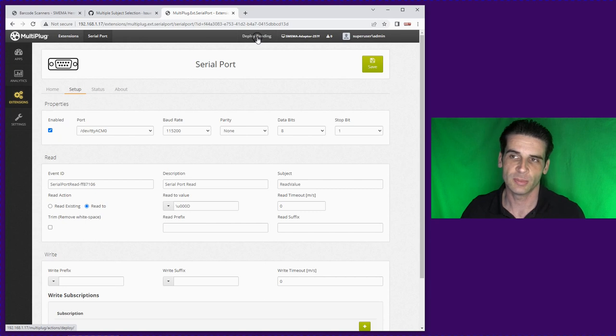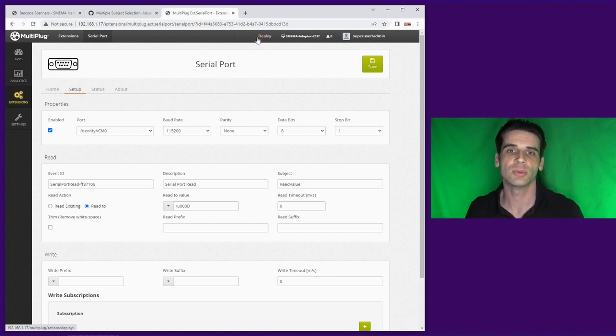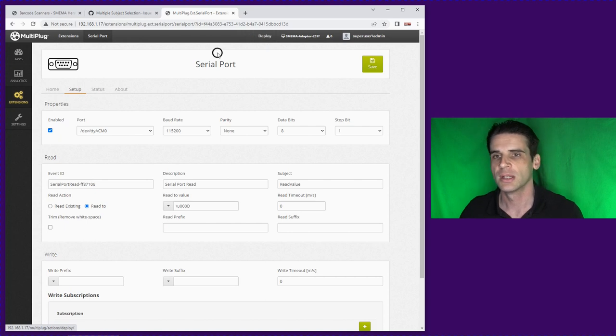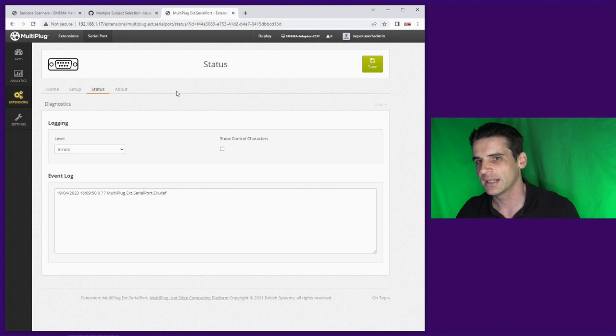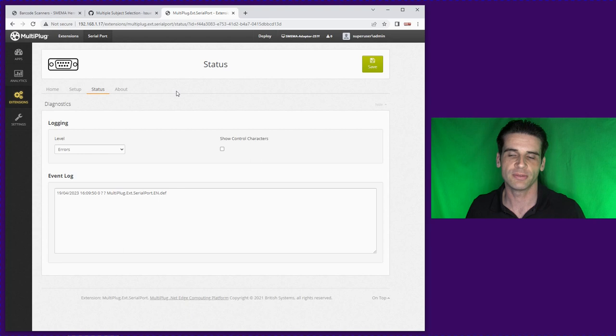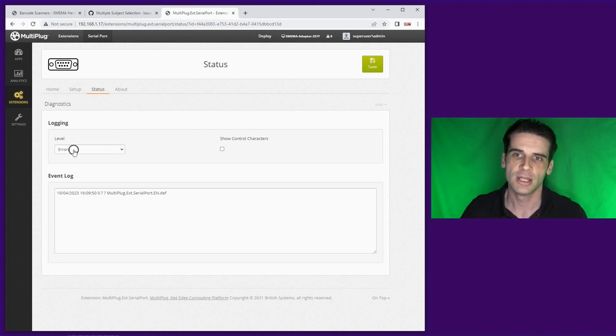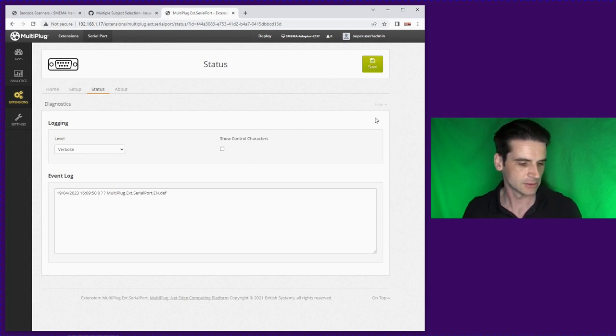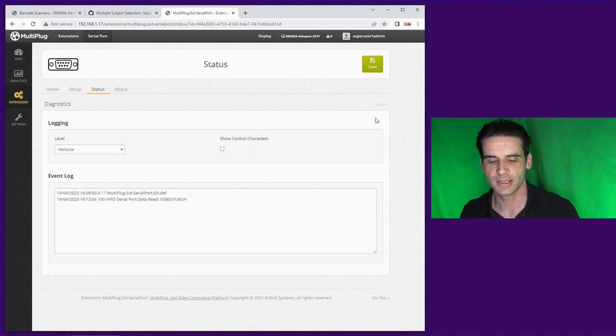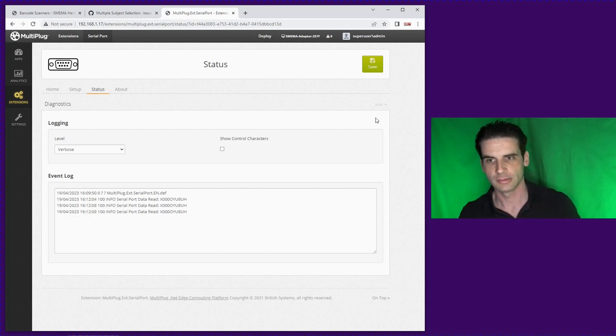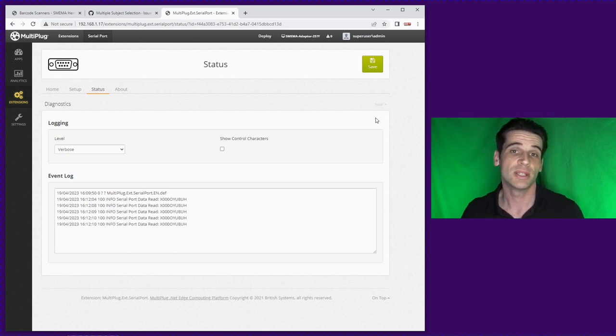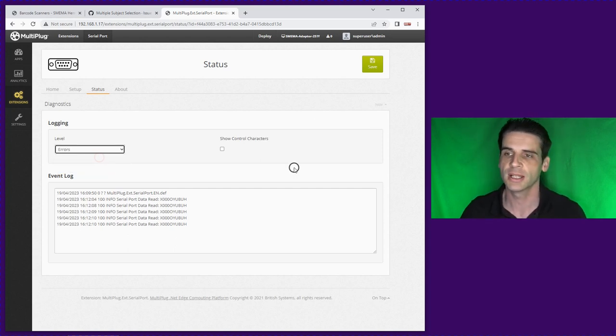If we save that, it's always good idea to deploy. Deploy means it goes into the MultiPlug system and then it's visible to all the other extensions. So if we then go to status, we can make sure that things are being read. We can change the logging level down to verbose, press save and as you see serial port read.